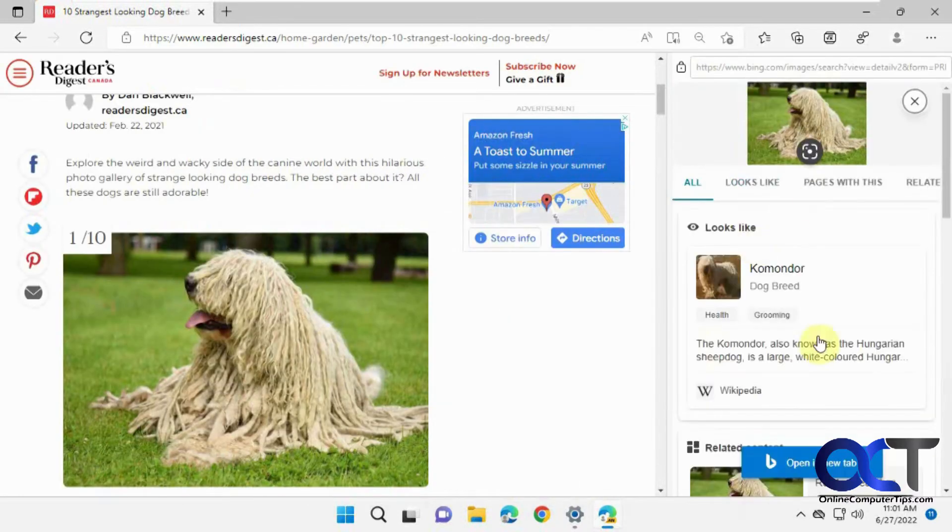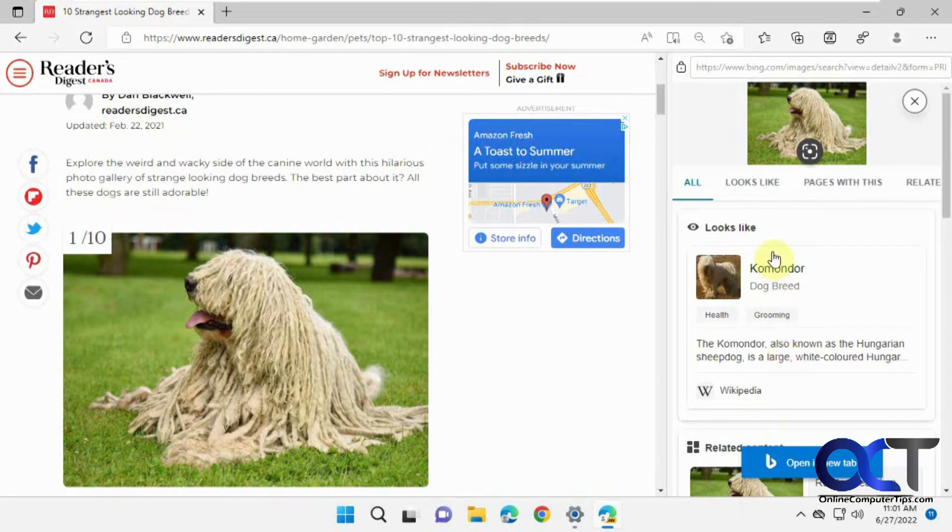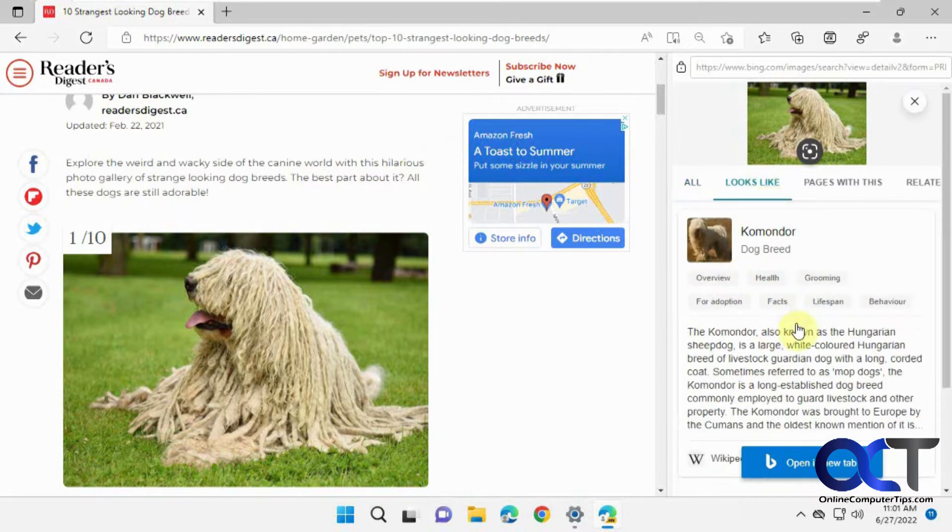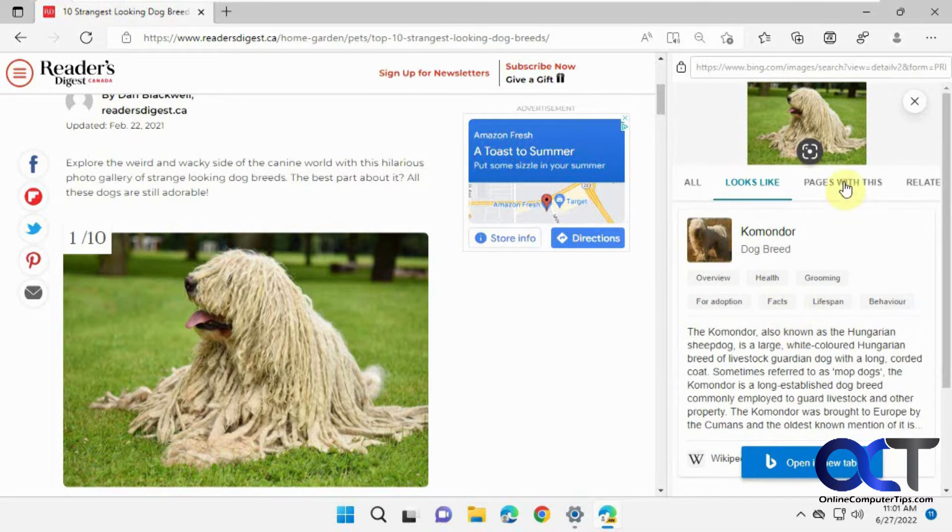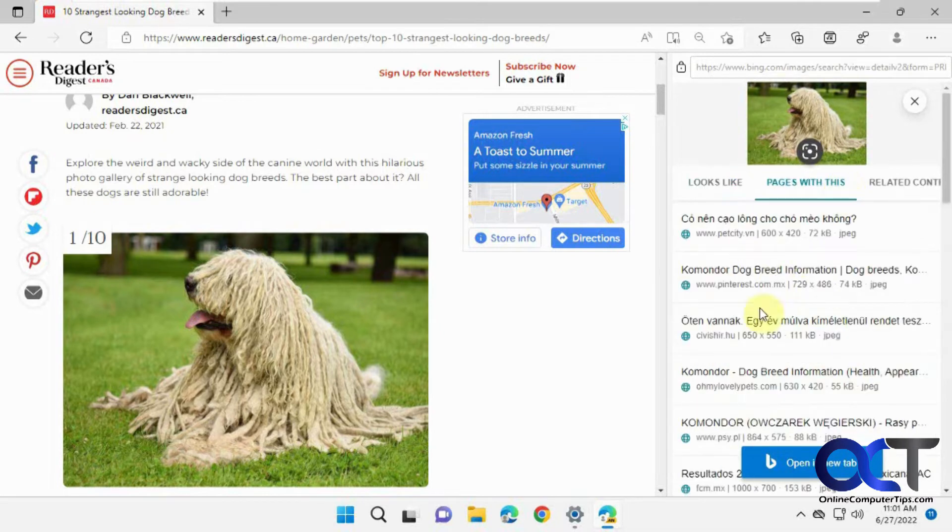Then it will open a new pane on the right here with all the information it finds, or you can narrow it down to 'looks like'. It looks like it found this particular breed here, and then similar pages with this dog on it.